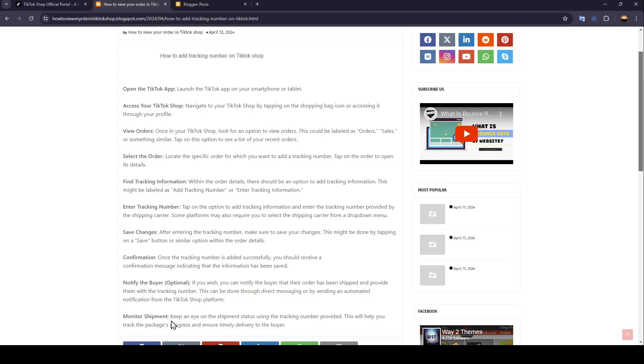And lastly, monitor shipment. Keep an eye on the shipment status using the tracking number provided. This will help you track the package's progress and ensure timely delivery to the buyer.